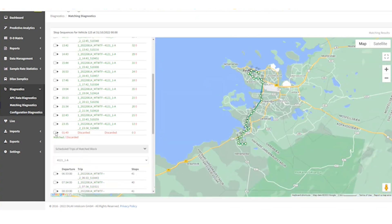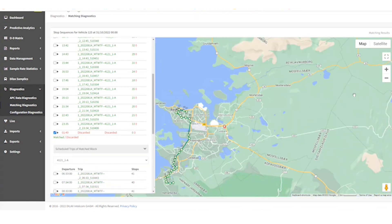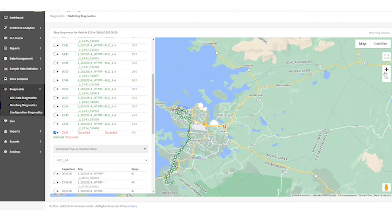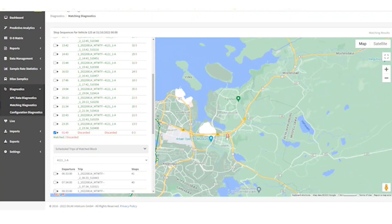Discarded stops are marked in red. A possible reason for a discarded unmatched stop is GPS failure. In this example, we see the coordinates are quite far from the rest of the trip, so it's likely that it is a GPS error and the coordinates do not belong to this trip.